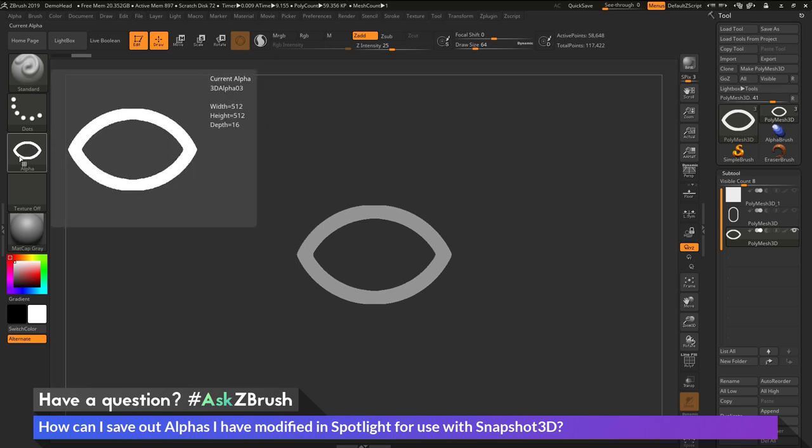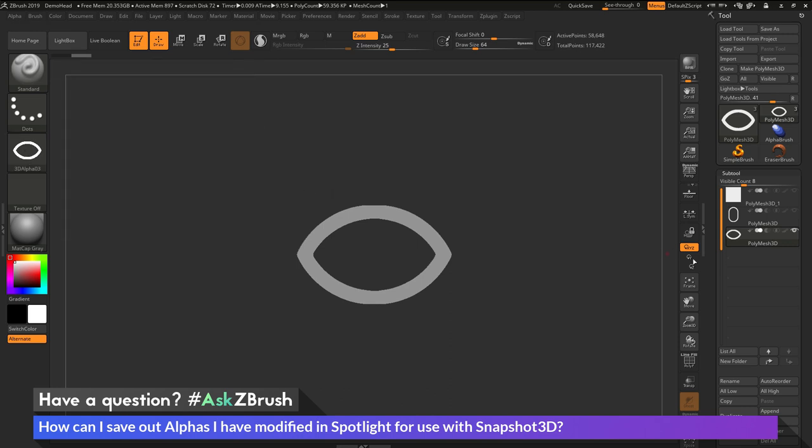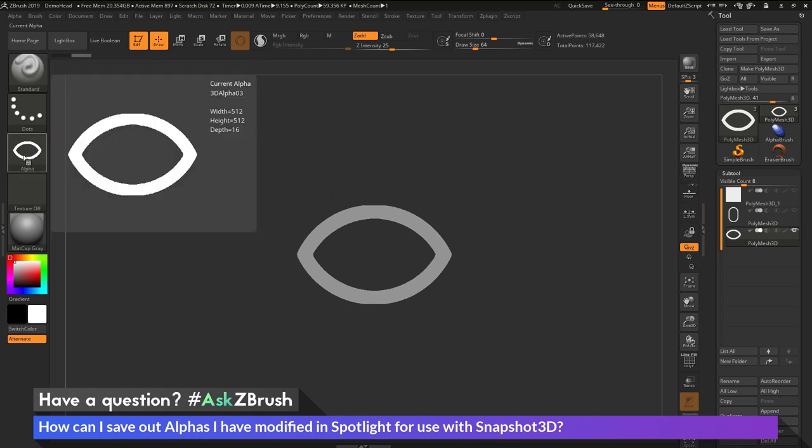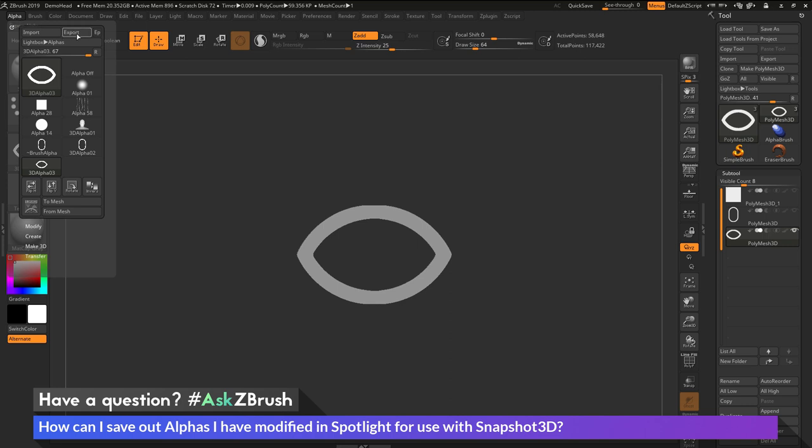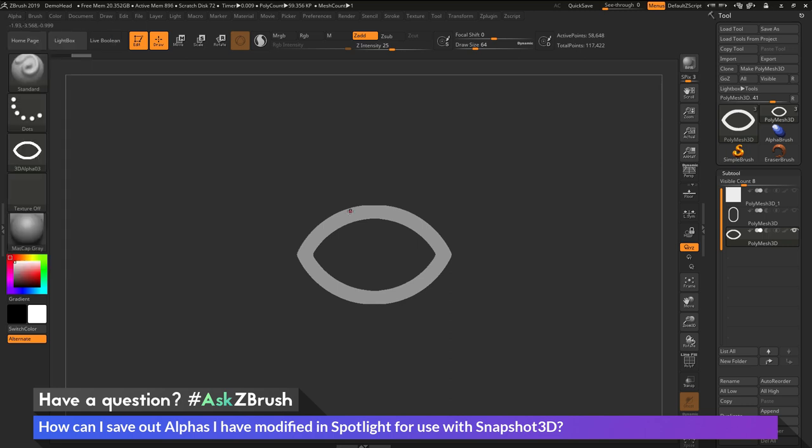And now I have transferred that alpha that I created inside of Spotlight to geometry, and then back to an alpha. And now I can go to the alpha palette and export that out to use in an external application.